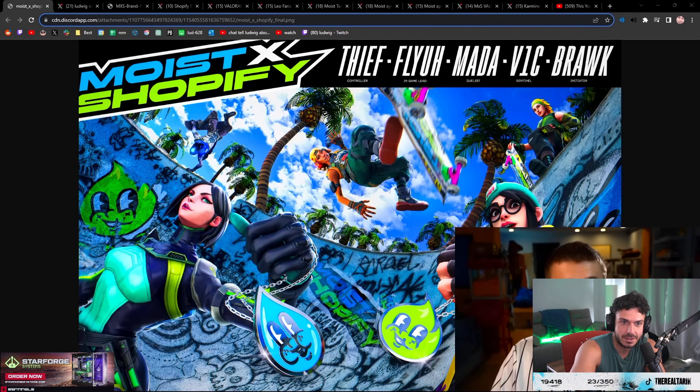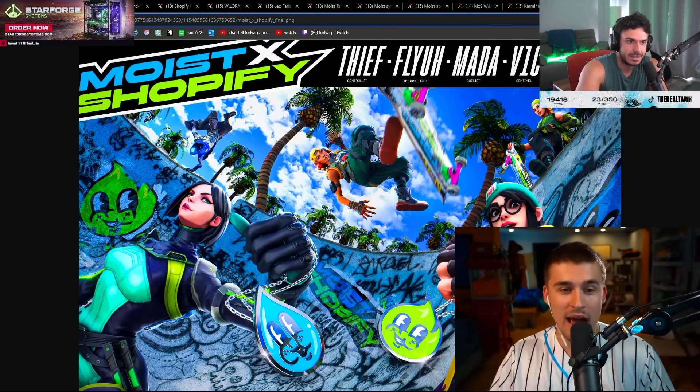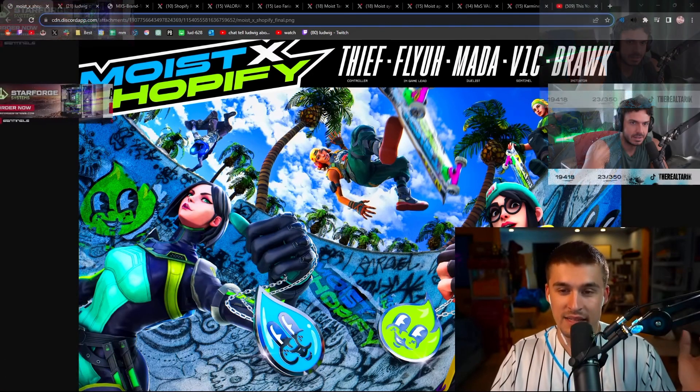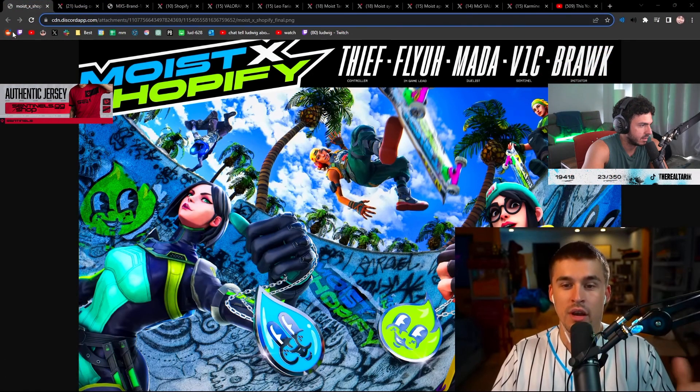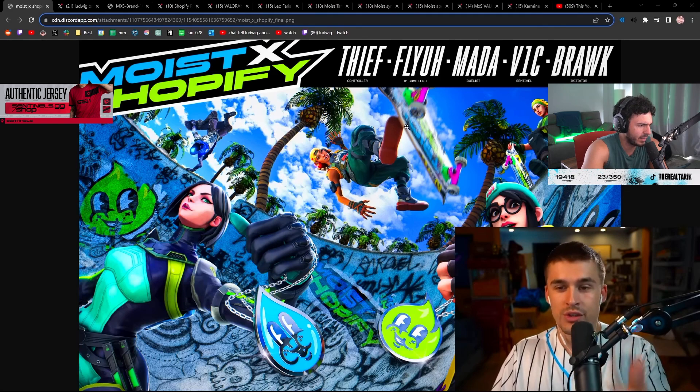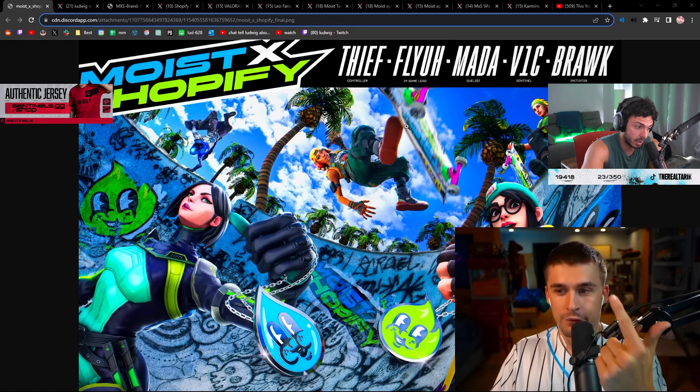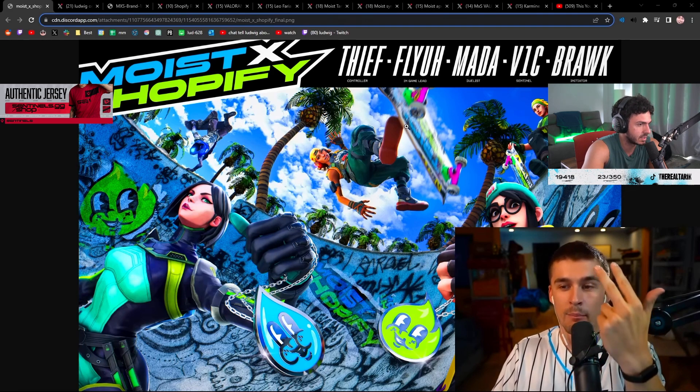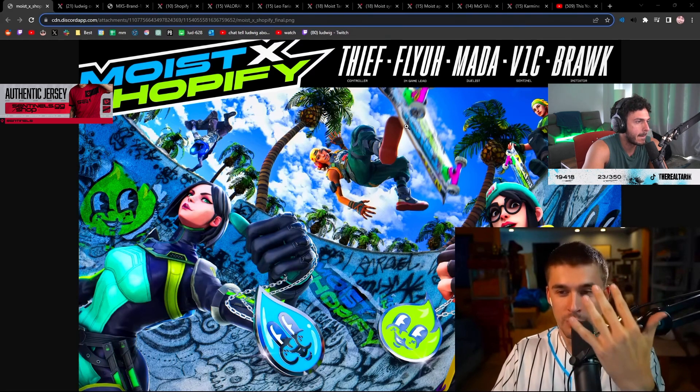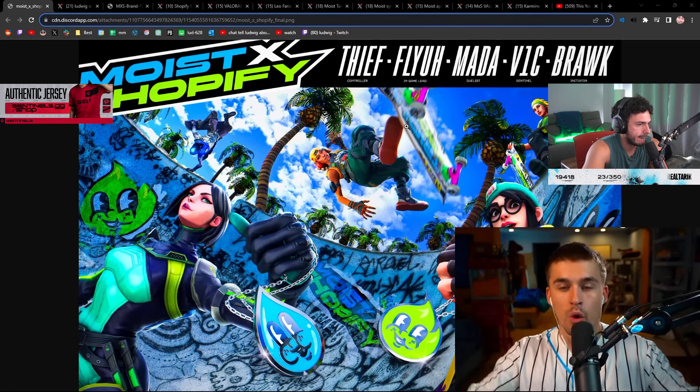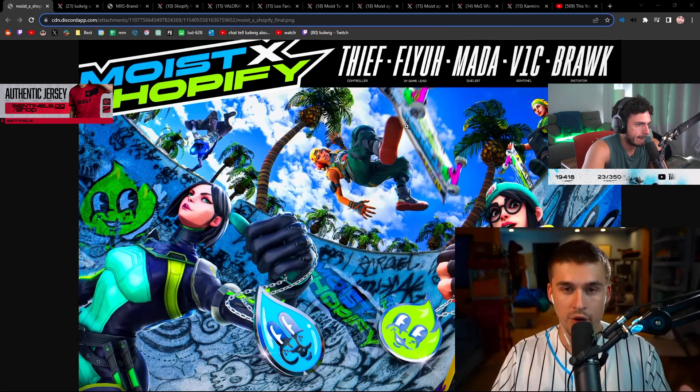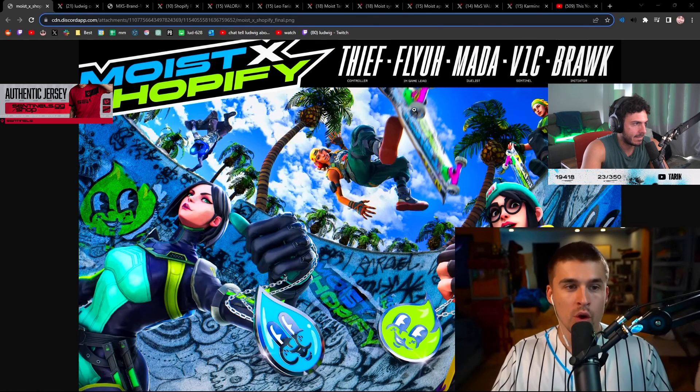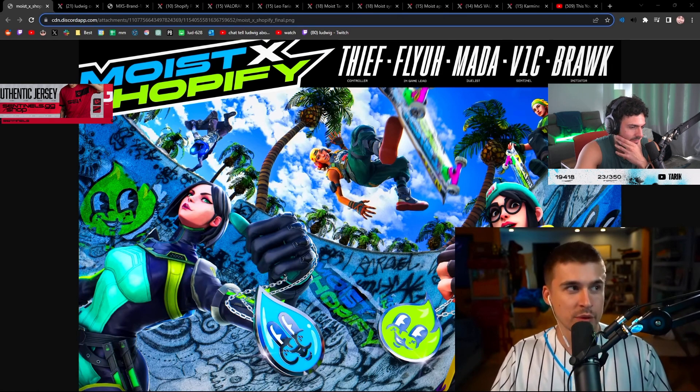I'm happy to announce that we now have an MXS roster. This graphic is insane, bro. Why didn't they post this? And now Mata and Vic from Shopify are all going to be under one label